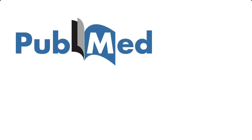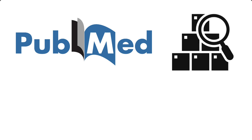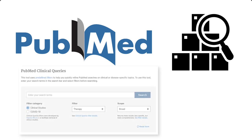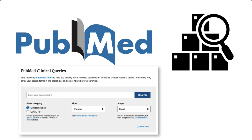PubMed is a massive database and it can be challenging to sift through its extensive search results to find answers to clinical questions. This is where the Clinical Queries search tool comes in. Clinical Queries uses pre-built filters to quickly find research on clinical or disease-specific topics.